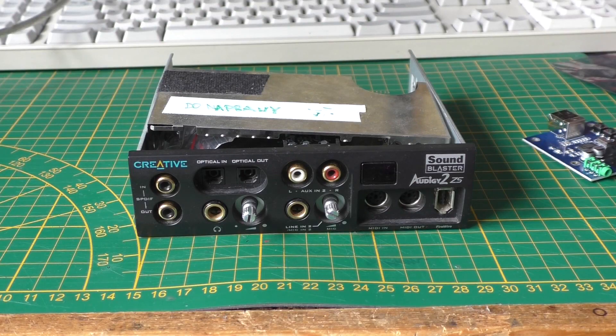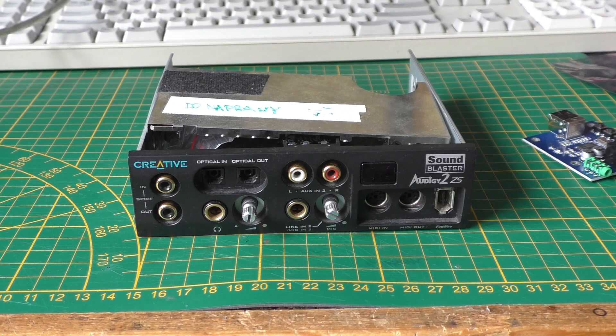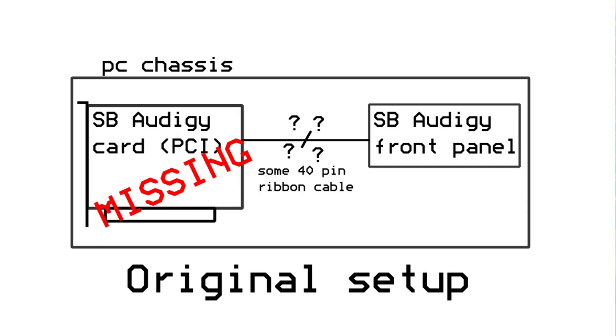Hi, this right here on the bench is a Creative Sound Blaster ODG2ZS front panel unit.